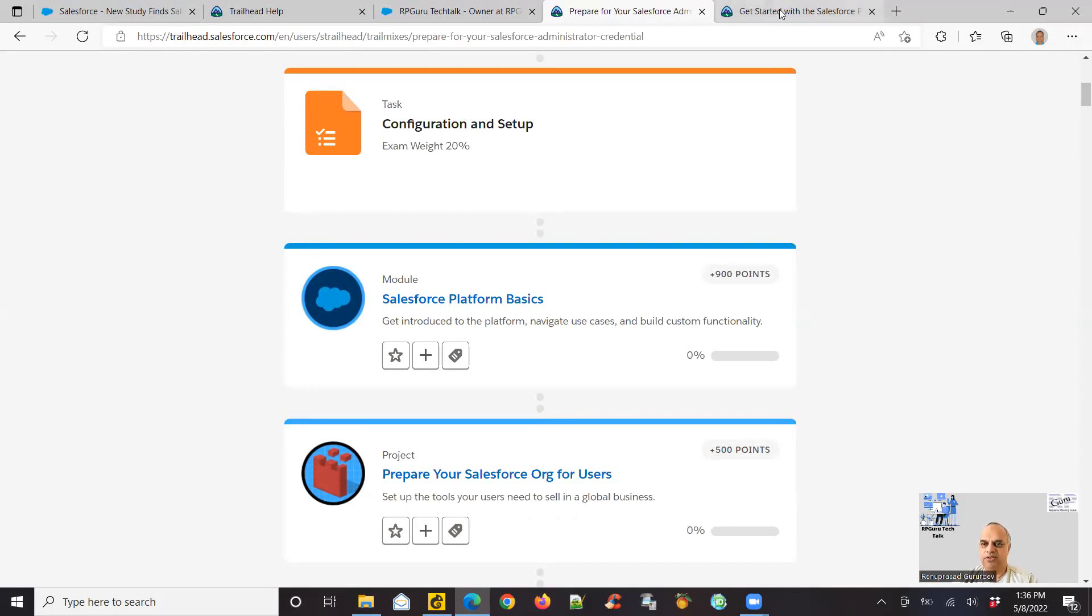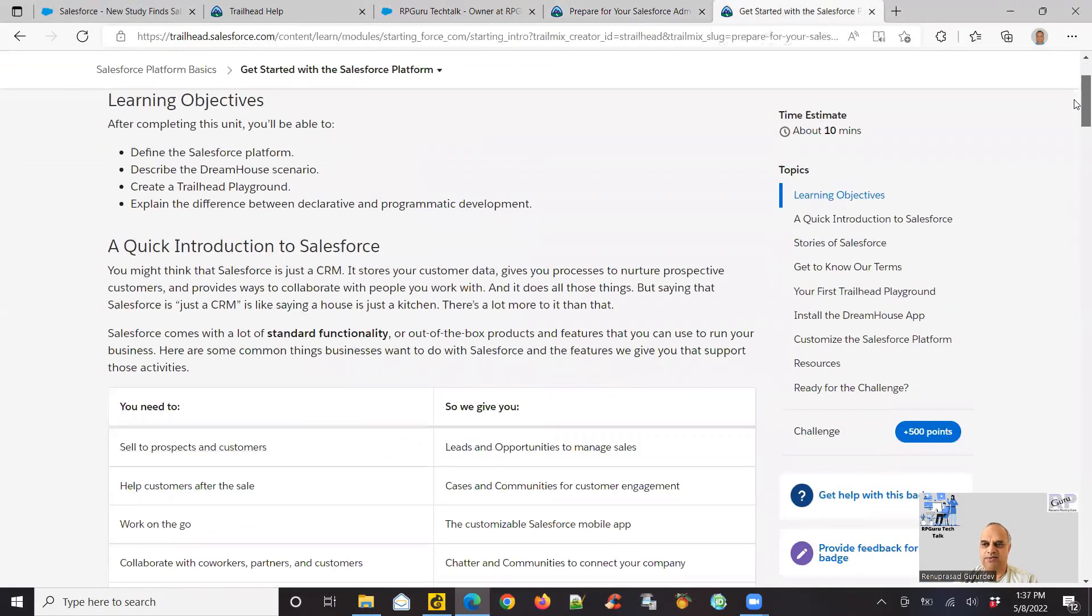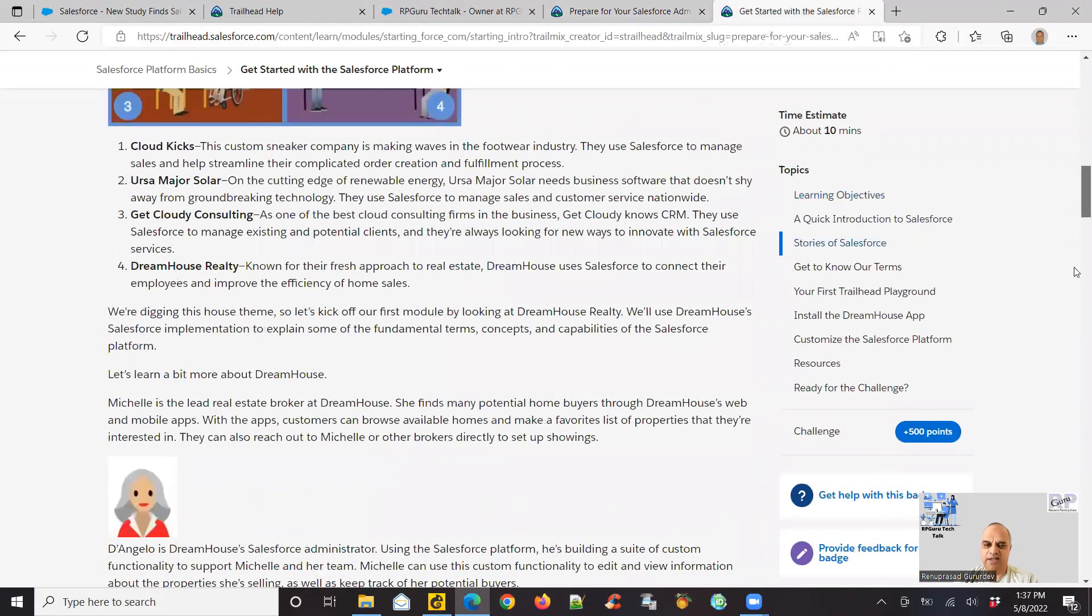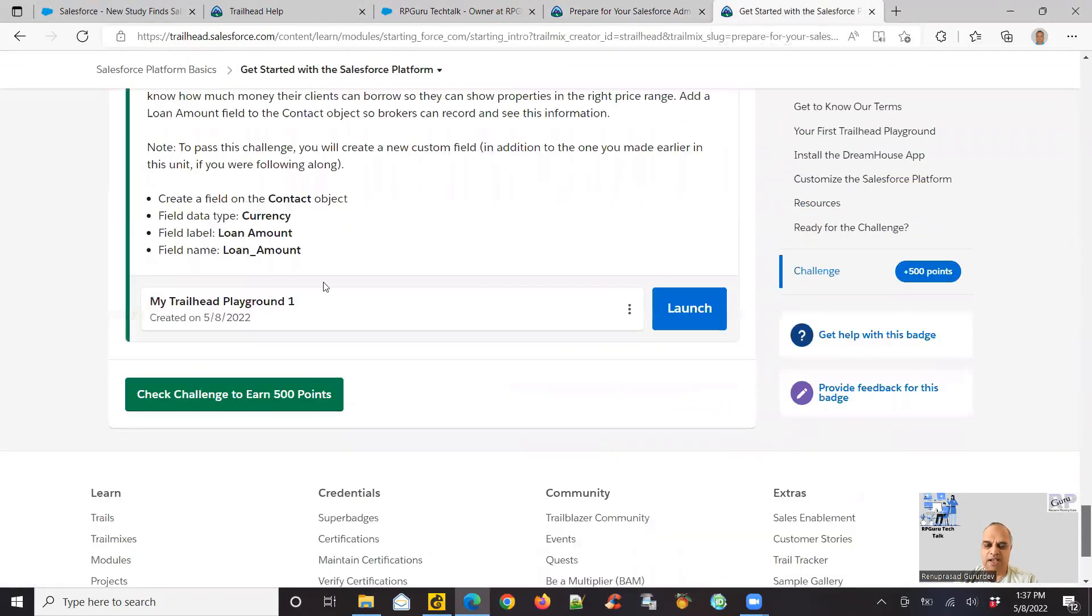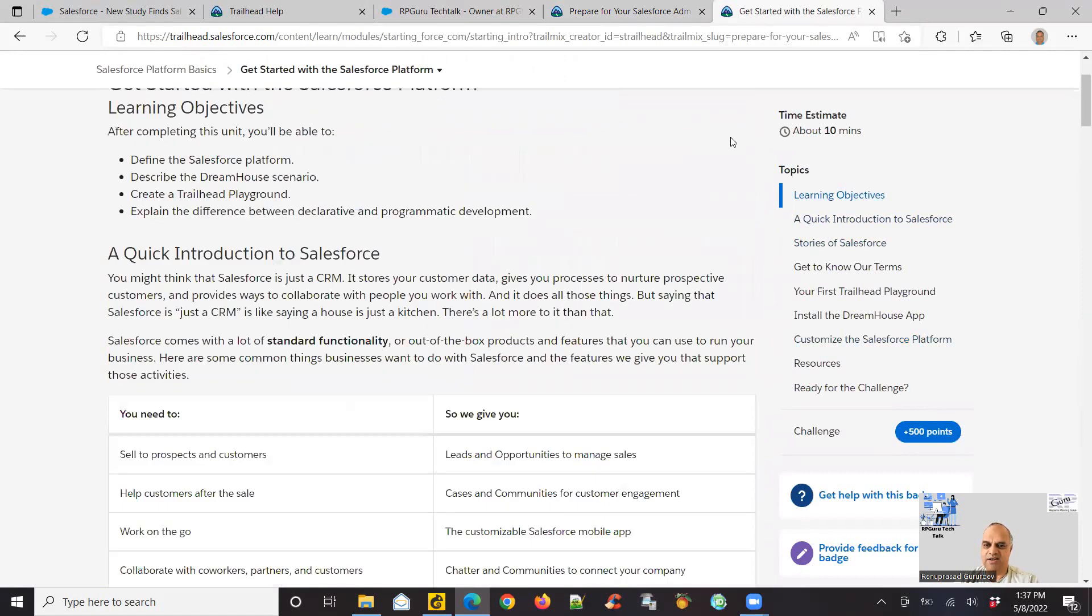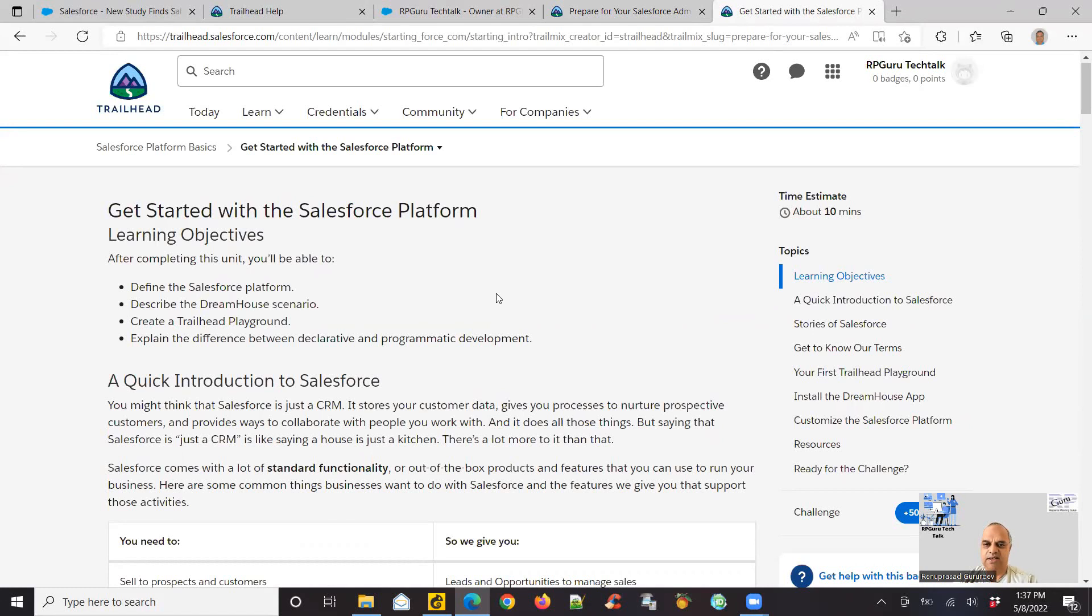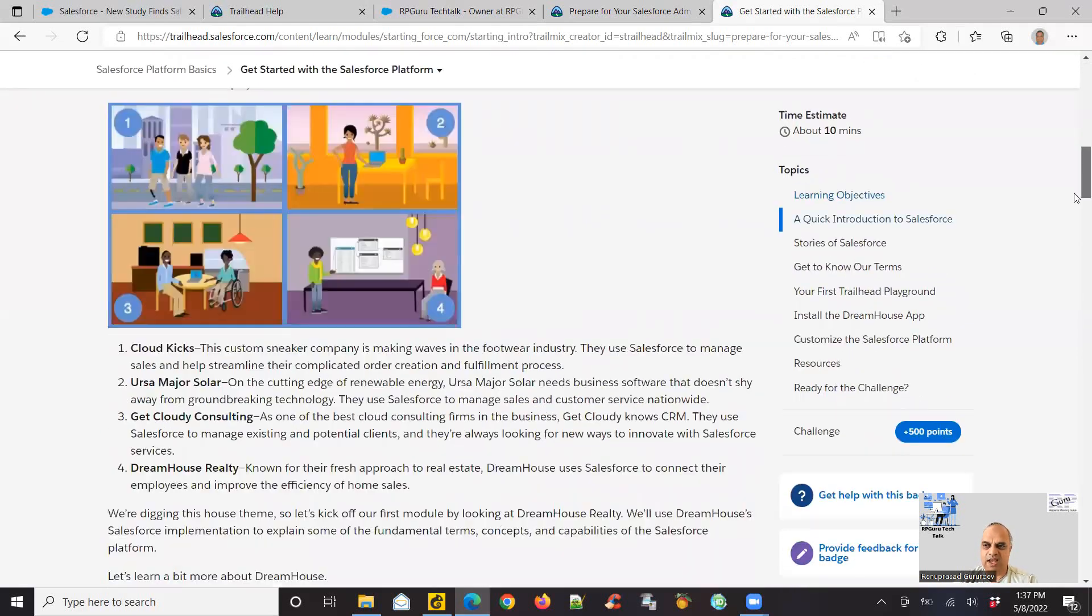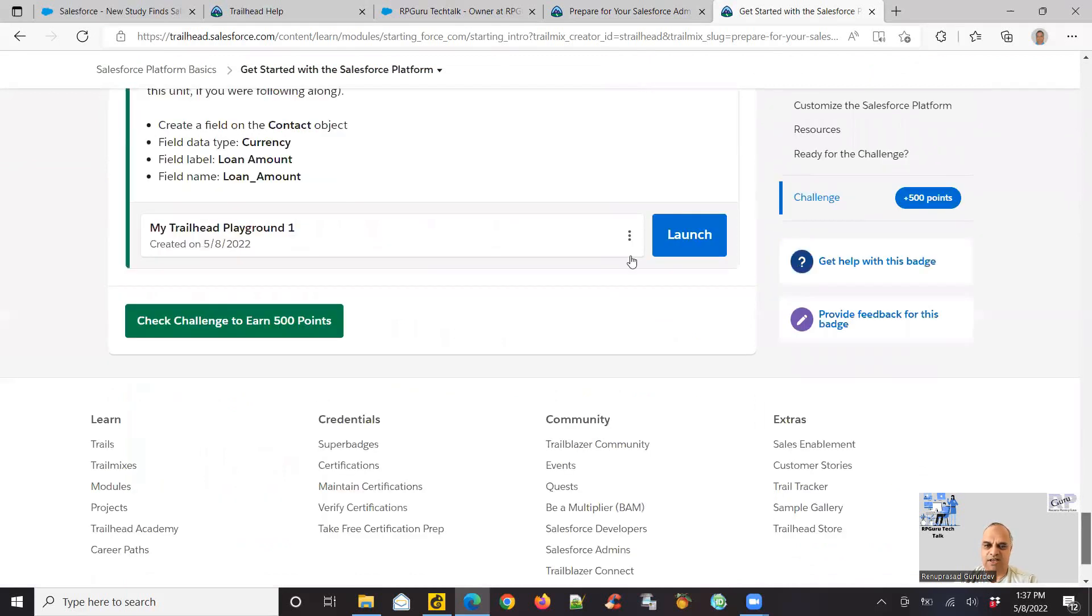So when I created my account, Salesforce automatically creates a playground. A playground is nothing but it's almost a real environment where you could work on your challenges, work on trying to get your feet wet with Salesforce environment, like set up things, add objects, add fields, work with fields, and then use those fields or objects to create your own simple apps to test your knowledge. So when I created my account, Salesforce automatically created a new playground for me. They called it my trailer playground one.